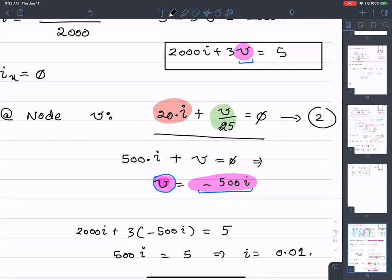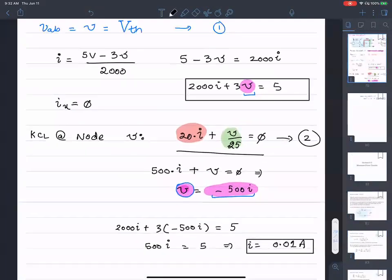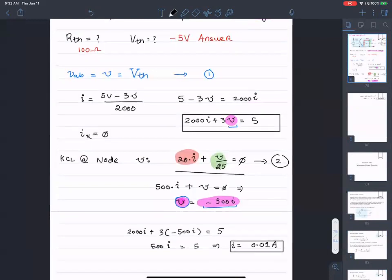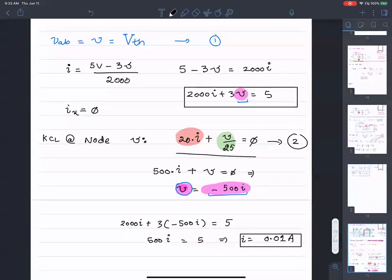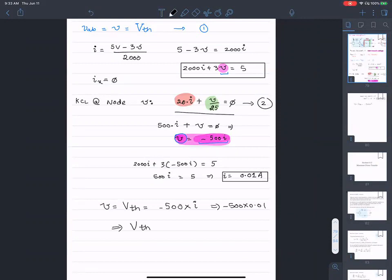Once I have a value for I, I can calculate V_th using V equals negative 500 times I. That is negative 500 times 0.01, giving V_th equals negative five volts.